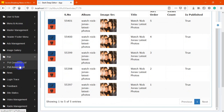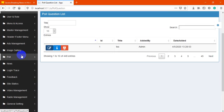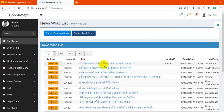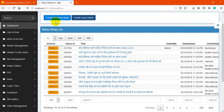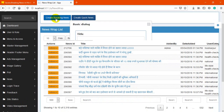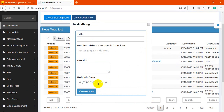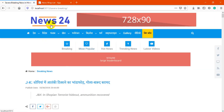Next is the poll feature — I haven't applied it on the frontend yet, but you may use poll questions and answers on the site. This is the main news section where all news is managed. Old news is listed here. To create breaking news, simply add a title, detail, and publish date — it will quickly publish to the breaking news section.